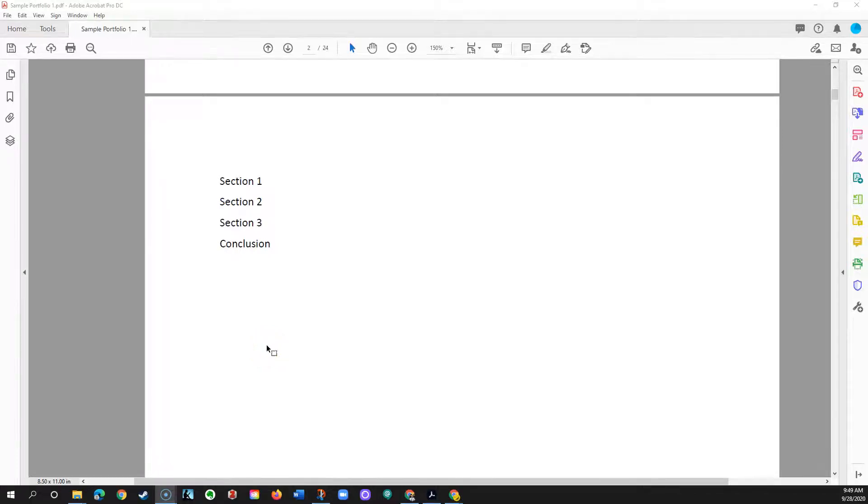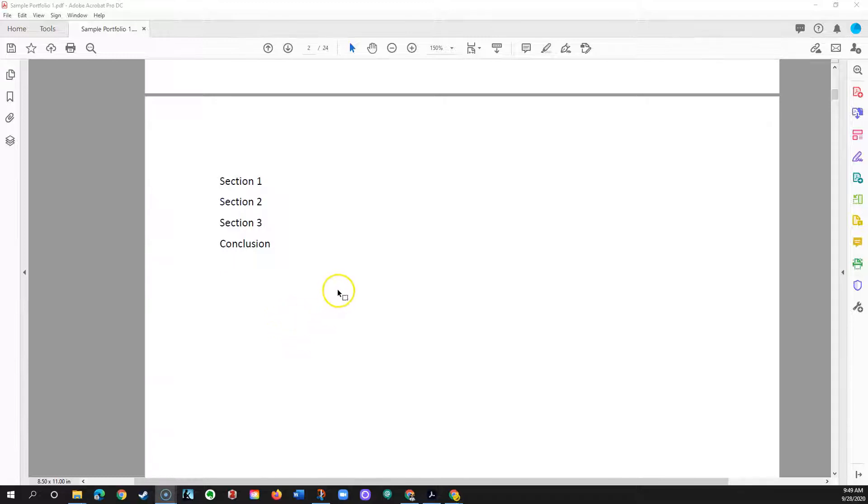In this tutorial I'll show you how to modify the table of contents that you installed in a navigable PDF using tools within Adobe Acrobat.